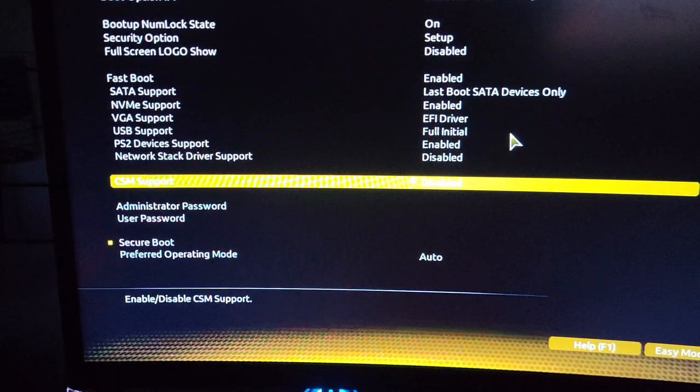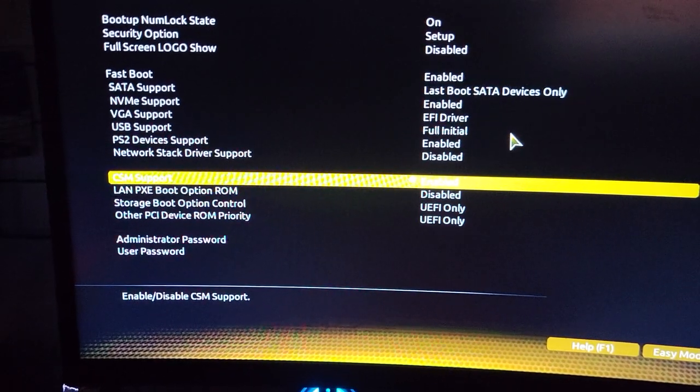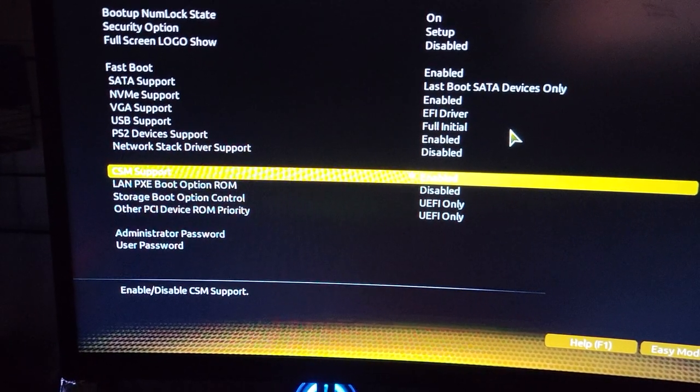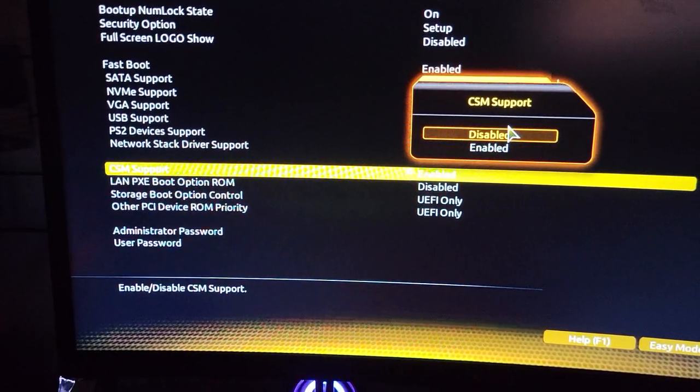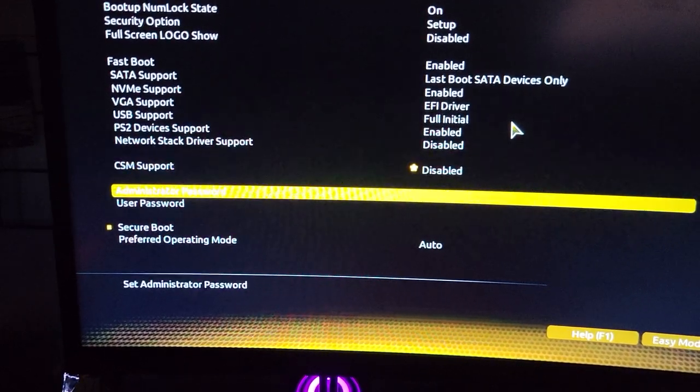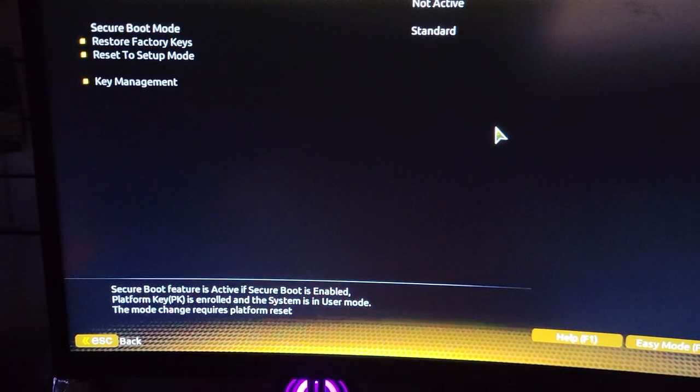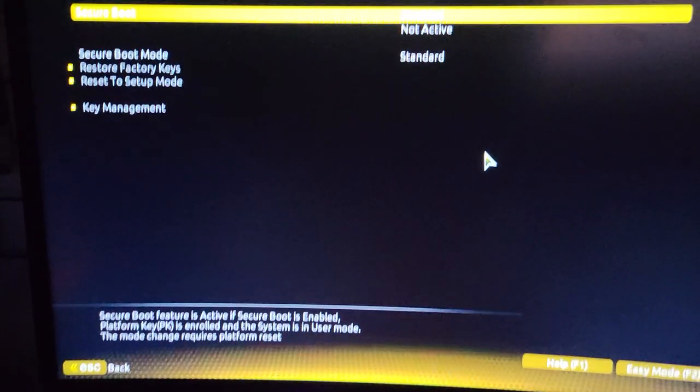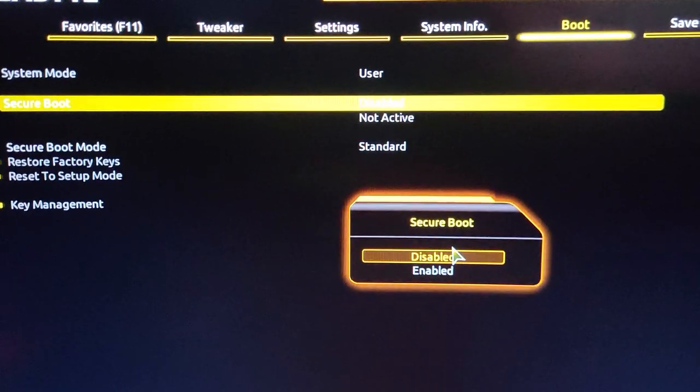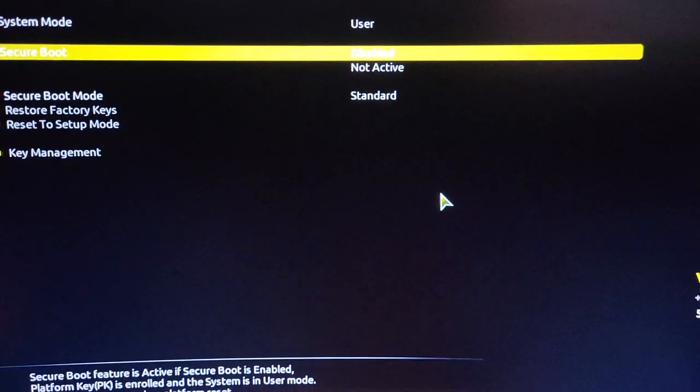Make sure that's disabled. Sometimes when you come to it, it will be enabled and you won't be able to see as much stuff. Make sure to disable it and go down to secure boot. You can see secure boot here is disabled—I'm going to enable it.